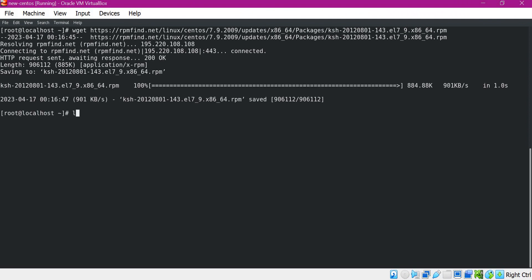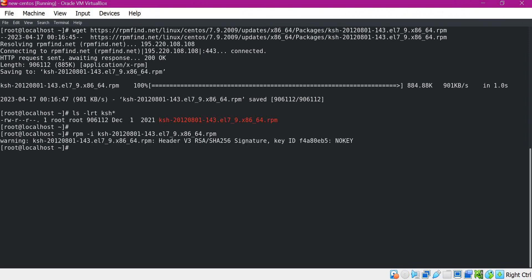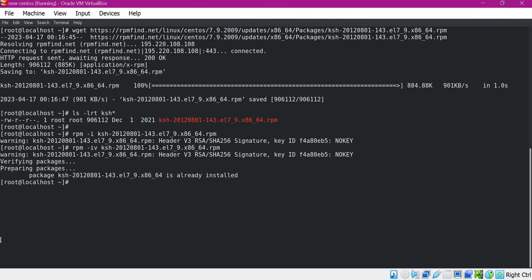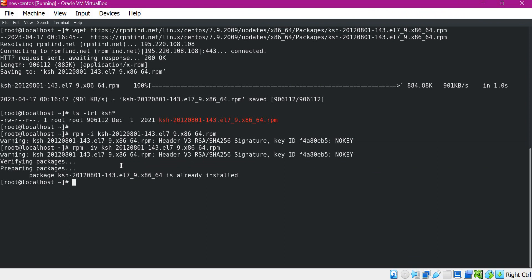Now the RPM file is downloaded. Let us install this using the RPM command. For installing, I need to provide the option -i, then specify the file name. Now it is installed with a warning. If you want to see more information about this command, we need to provide the -iv option. It is saying the package is already installed. The installation is completed.